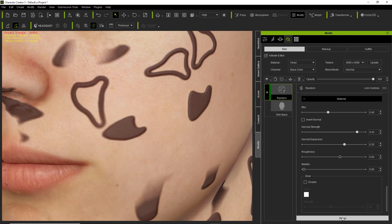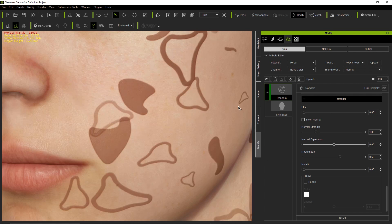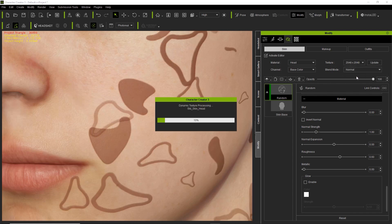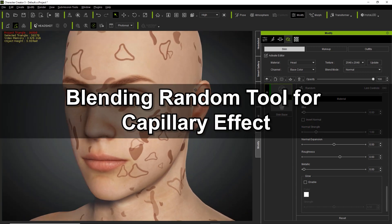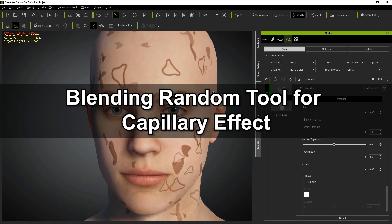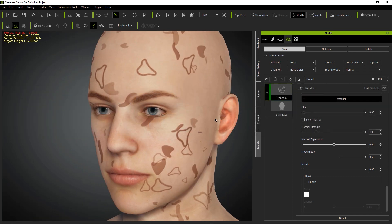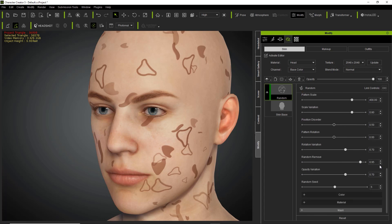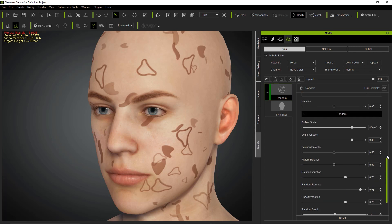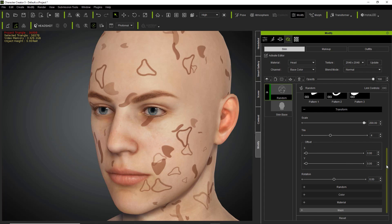I'm going to reset everything down here to take us back to default values, and change our texture size back to 2048 since it's a bit faster to operate. What I'm going to do now is try to create capillaries on our character's cheek — similar to the capillary effect you can get with the other skin gen packs.